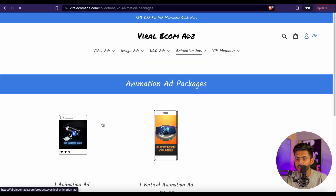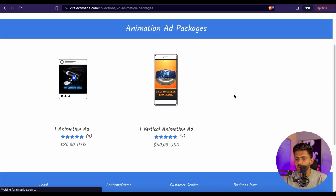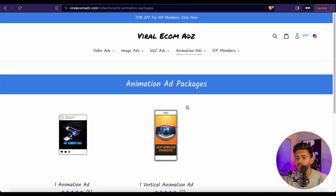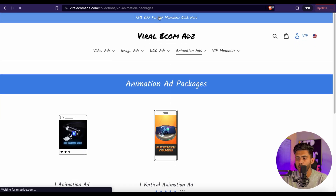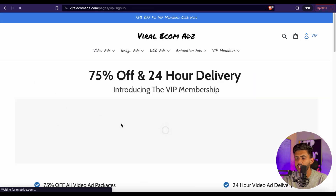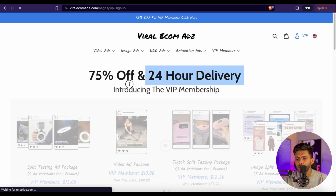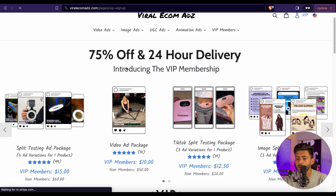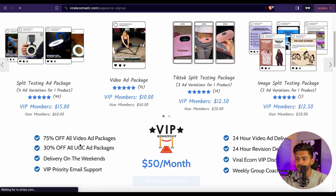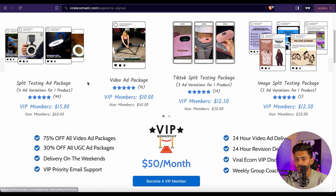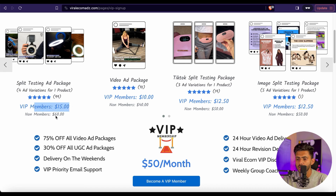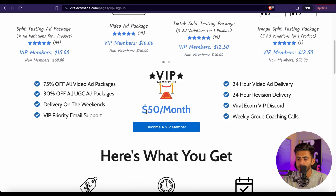Now let me show you the best feature of this website, which is the VIP Membership Program. You can get 75% off and 24-hour fast delivery once you buy this VIP membership. For example, if you want to buy the Split Testing Ad Package for Facebook, you will get it for $15 instead of $60, which is really amazing. The cost of the VIP membership is only $50 per month.